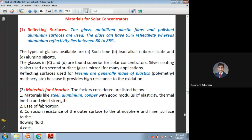Today, the next discussion is on the materials used in the solar concentrator collectors. We are coming to the different various parts. Earlier we discussed definitions of the various parts of a concentrating collector.